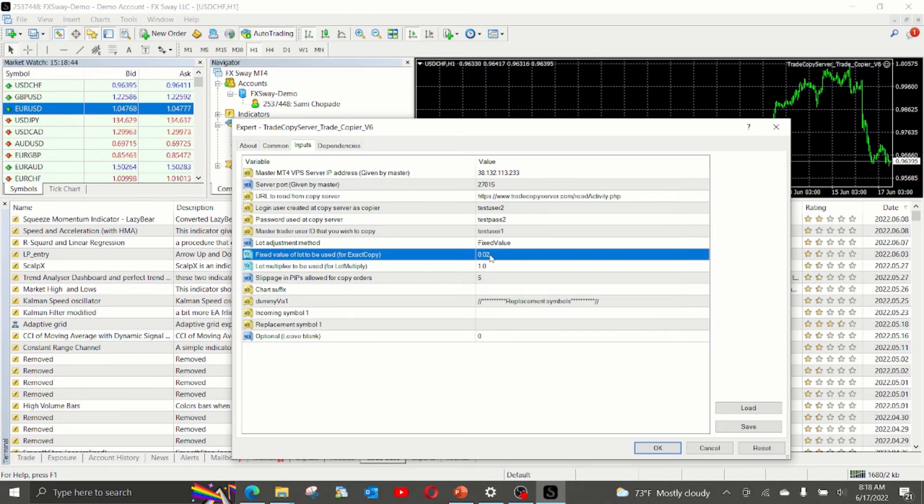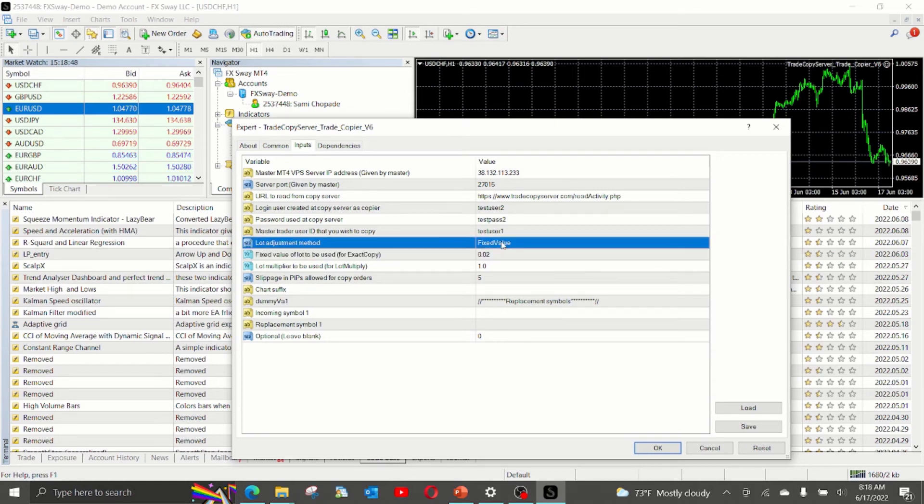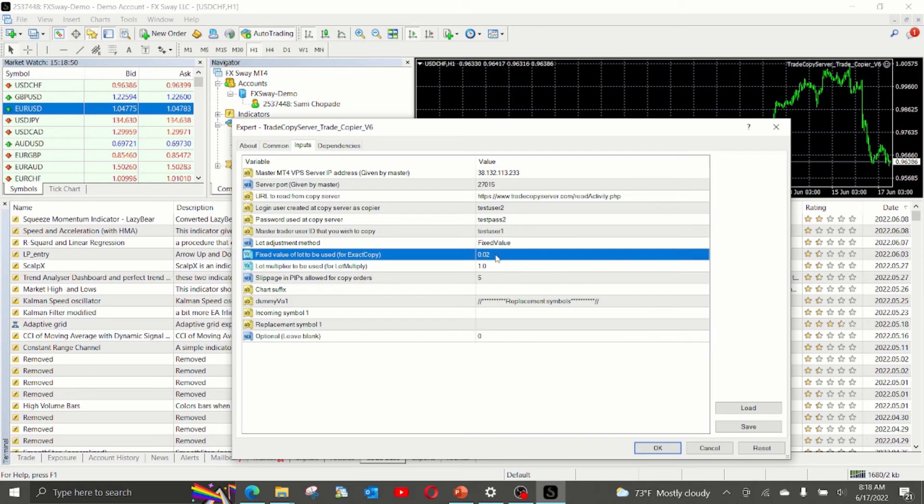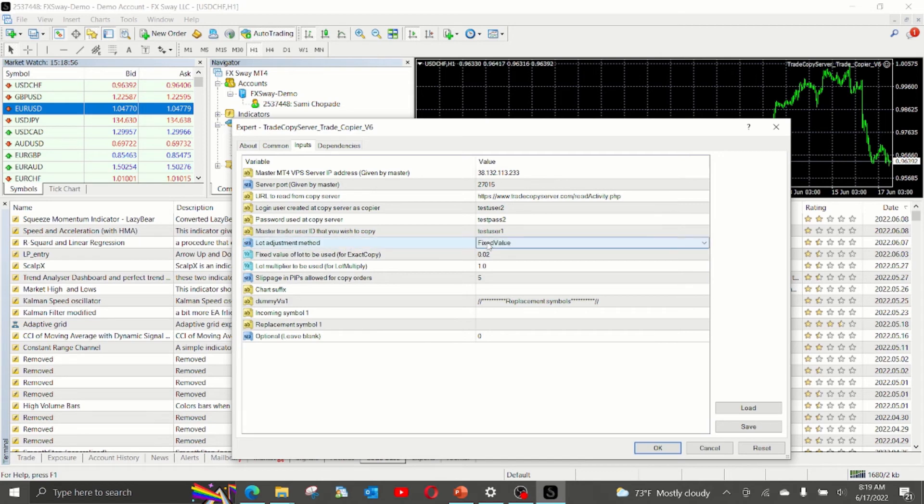For example, if the master has opened a lot size of 1, because you are using fixed value, the copy EA will always open the lot size of 0.02 only. And the third option is lot multiply.